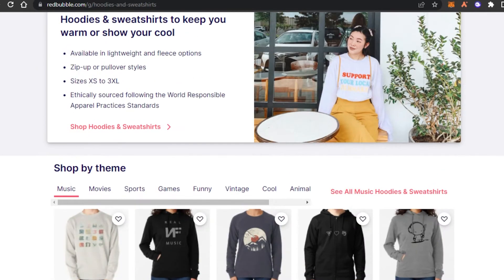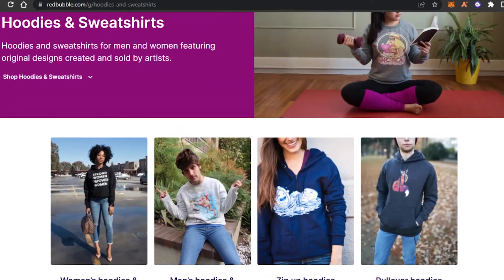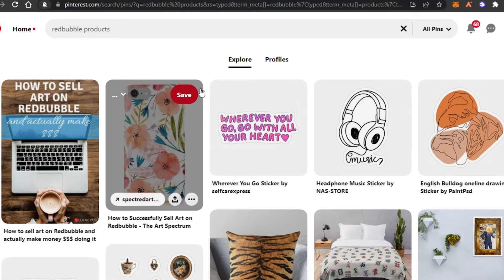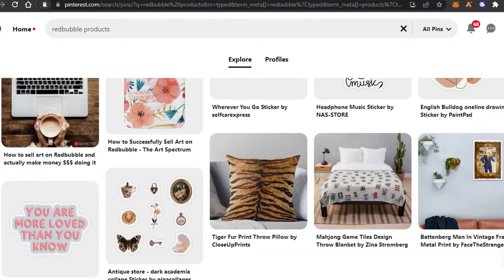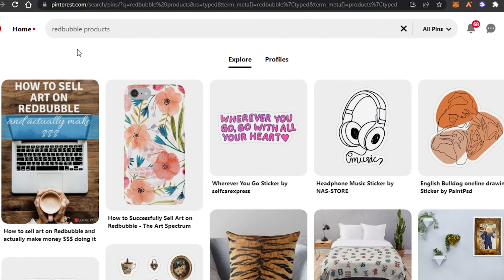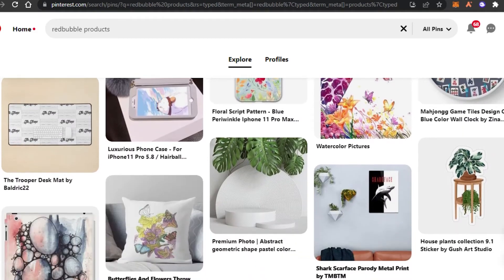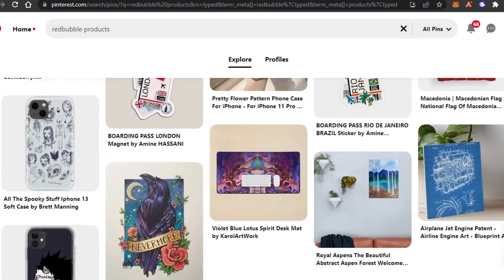Today I will show you how to promote your Redbubble products for free. The first platform is going to be Pinterest. All you have to do is simply open up your Pinterest. You don't need a business account, you don't need to create ads on Pinterest — you will simply create pins that feature your product, and this way you will be able to promote your product on Pinterest.